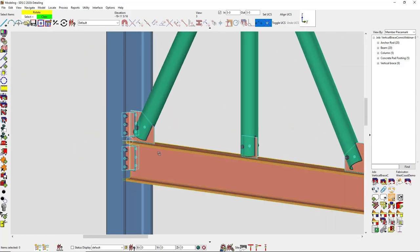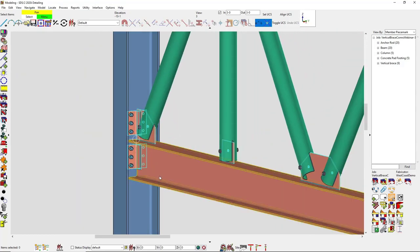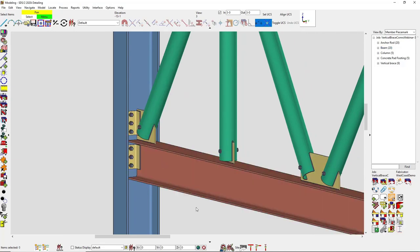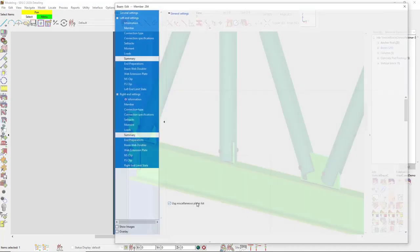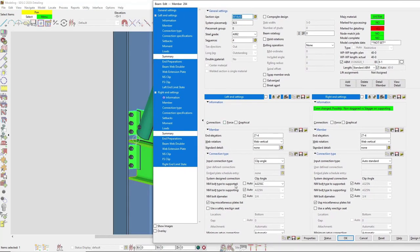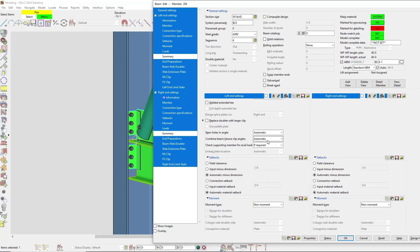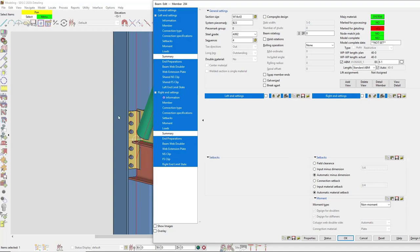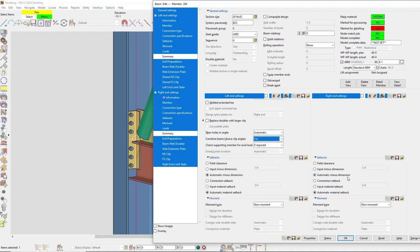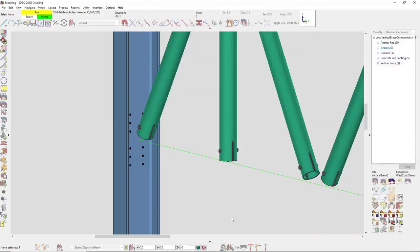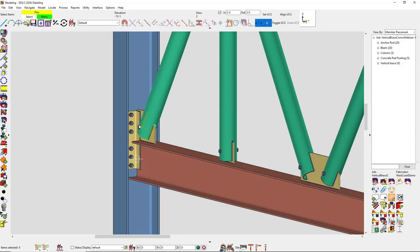Moving on to shared connections — if I edit this and go into my connection specifications, I can combine my beam and vertical brace clip angles. Now you can see that they have been combined into one instead of two separate ones.